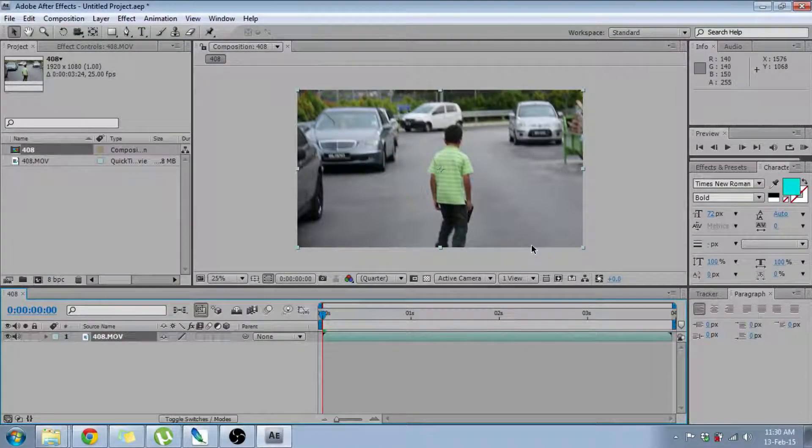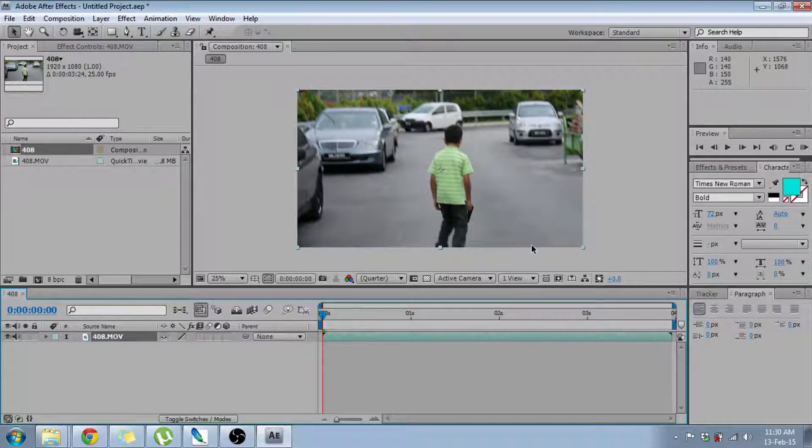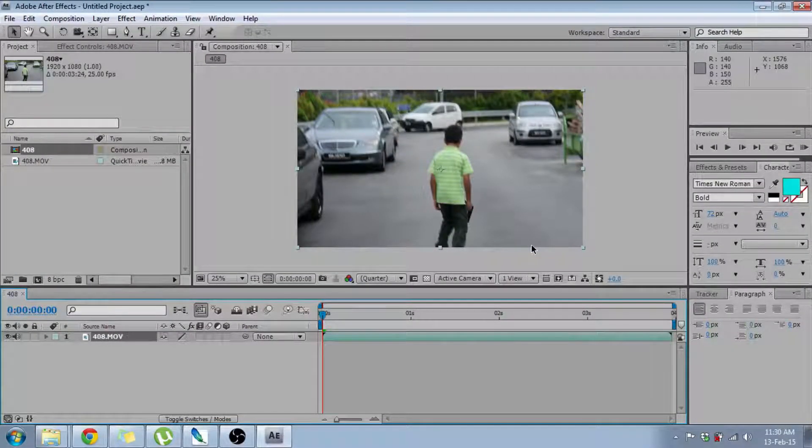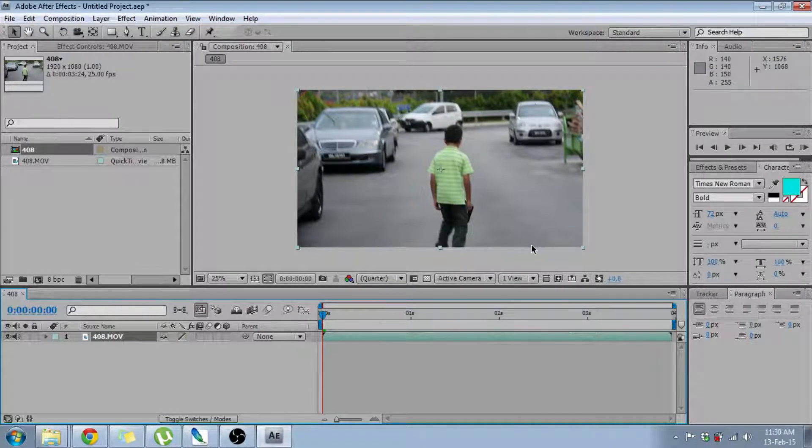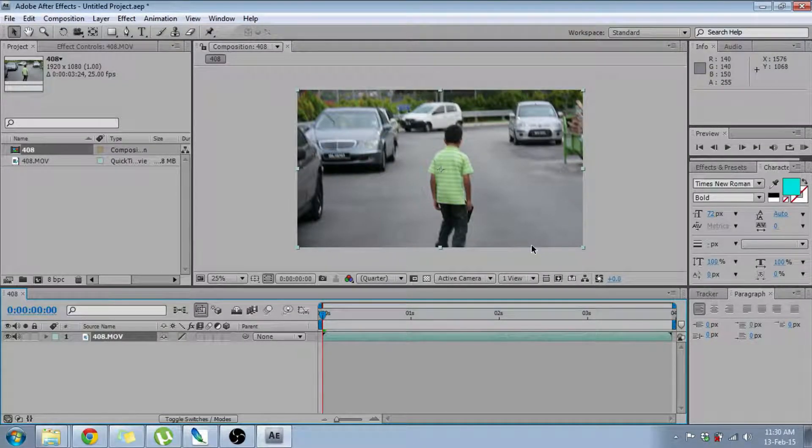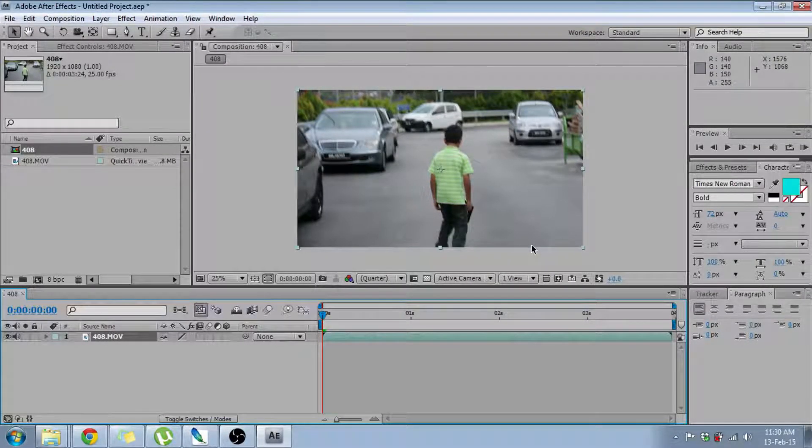Hello YouTubers! Welcome to Apps Recon. Today I'm going to show you how to upload an HD video on YouTube using Adobe After Effects CS4.